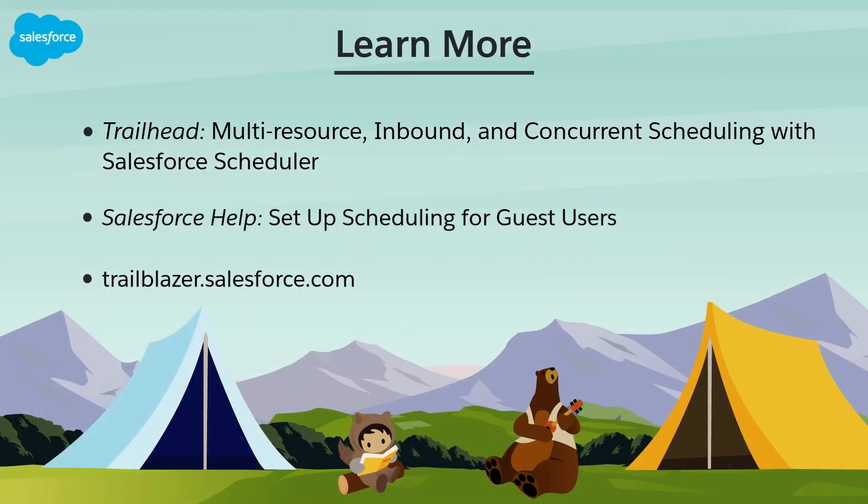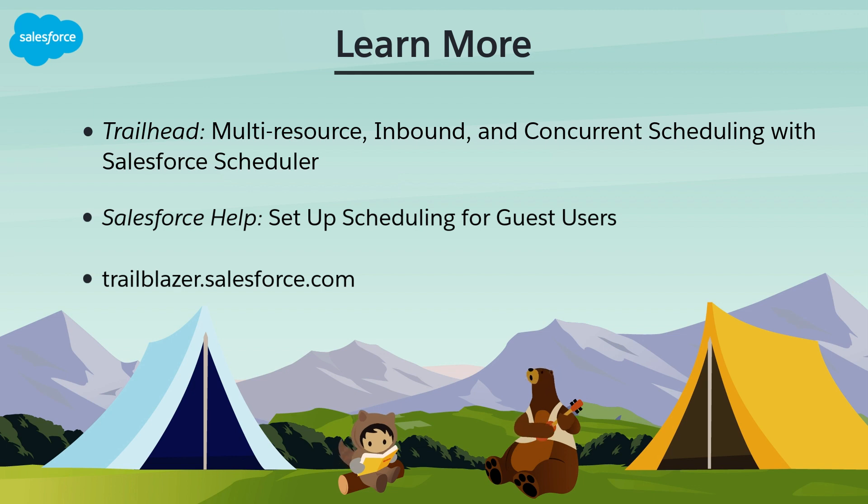To learn more, check out these resources or join us on the trail at trailblazer.salesforce.com.